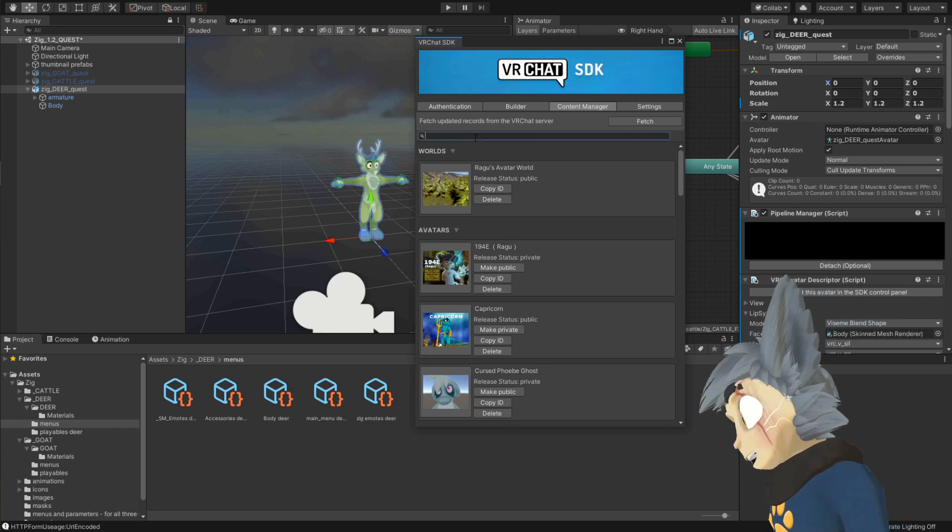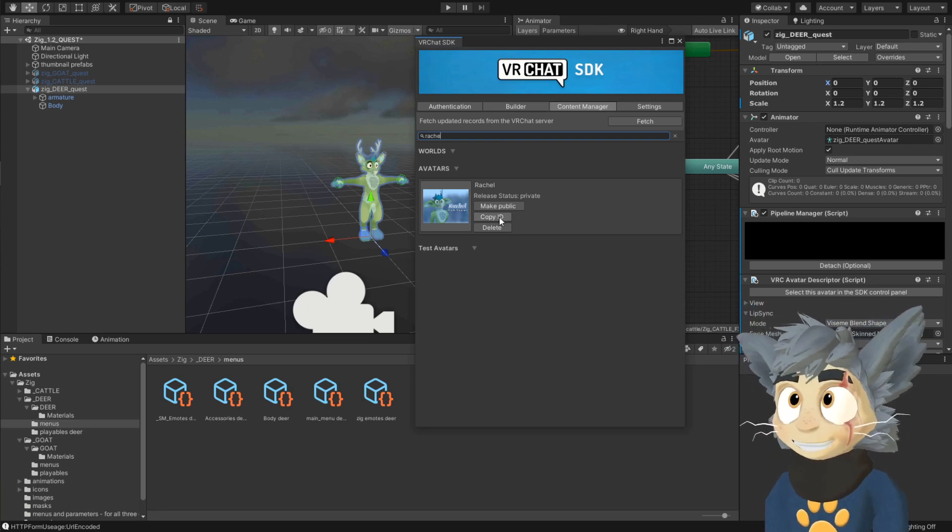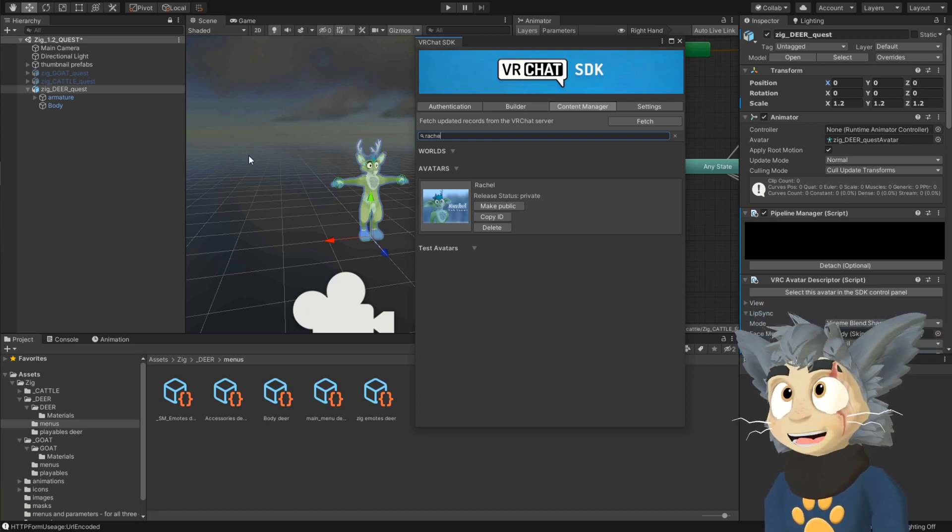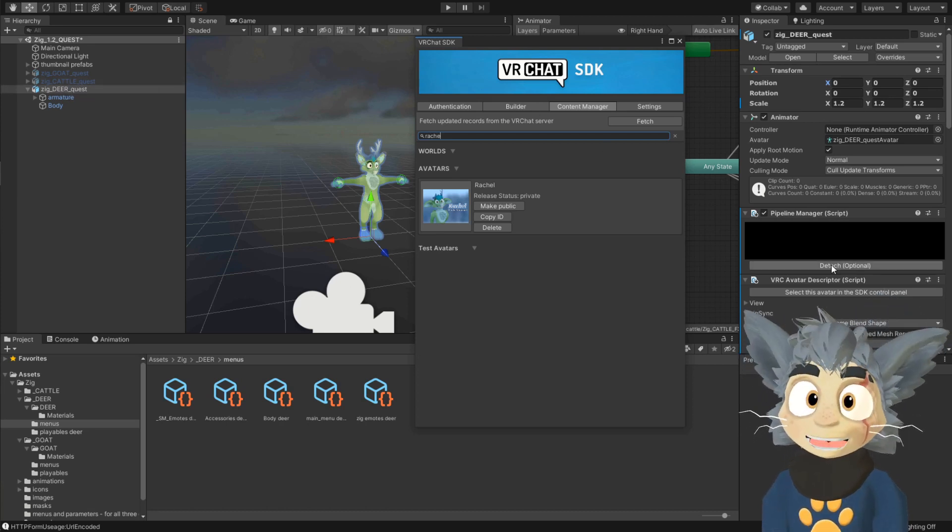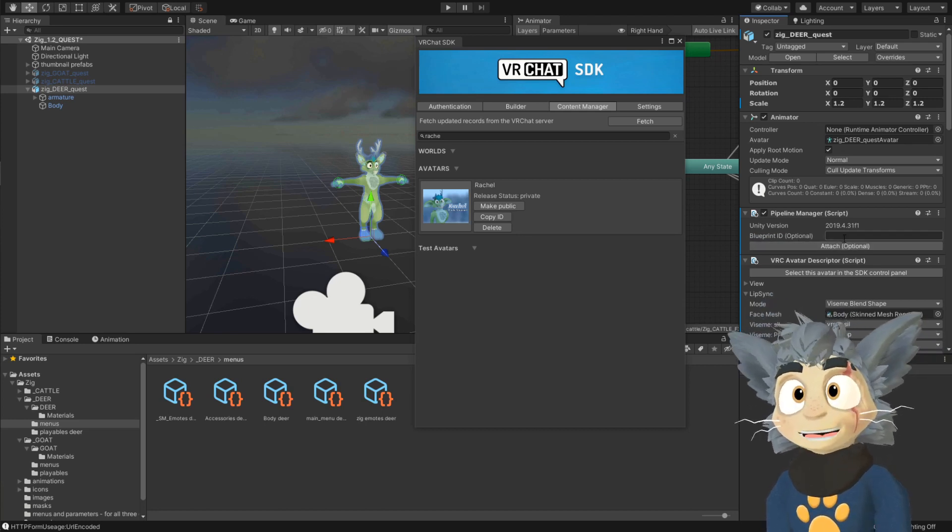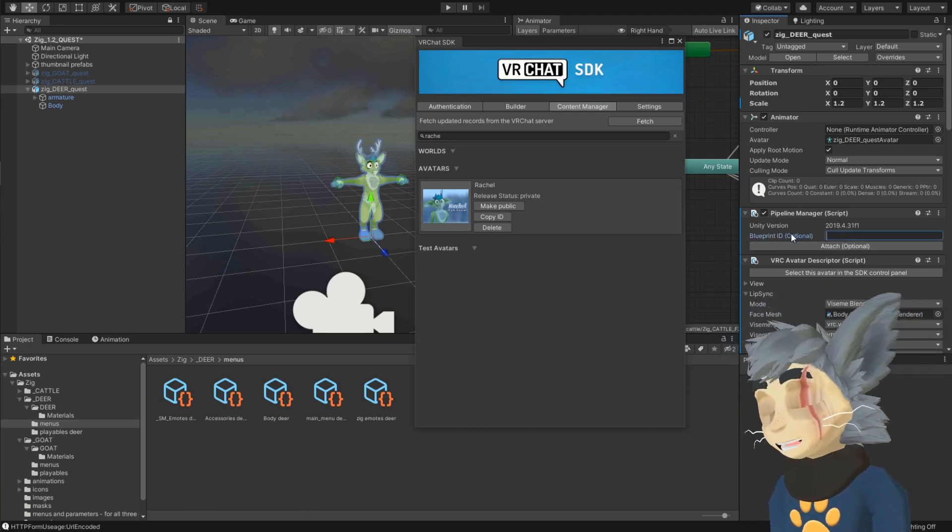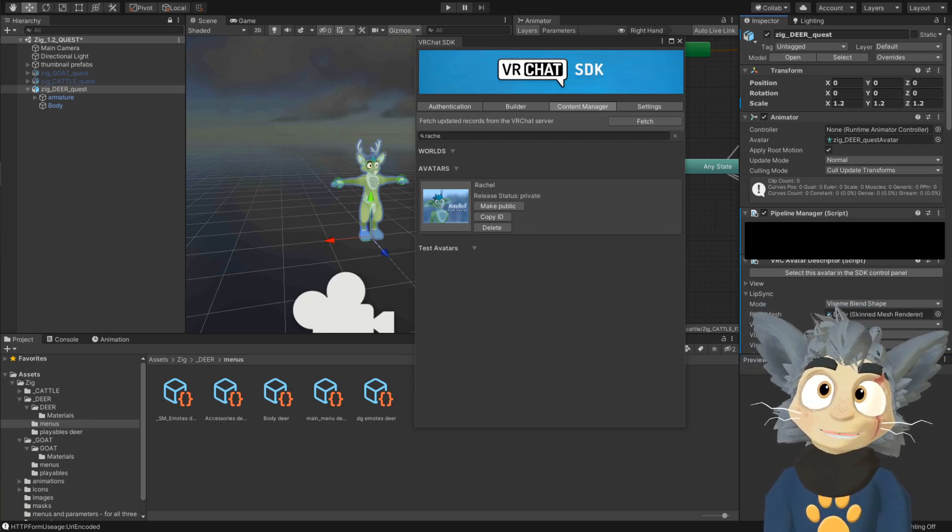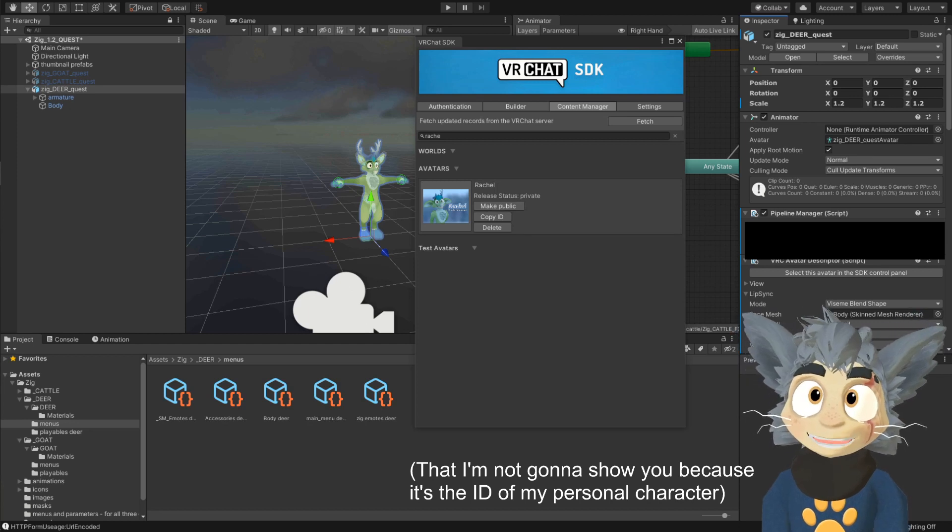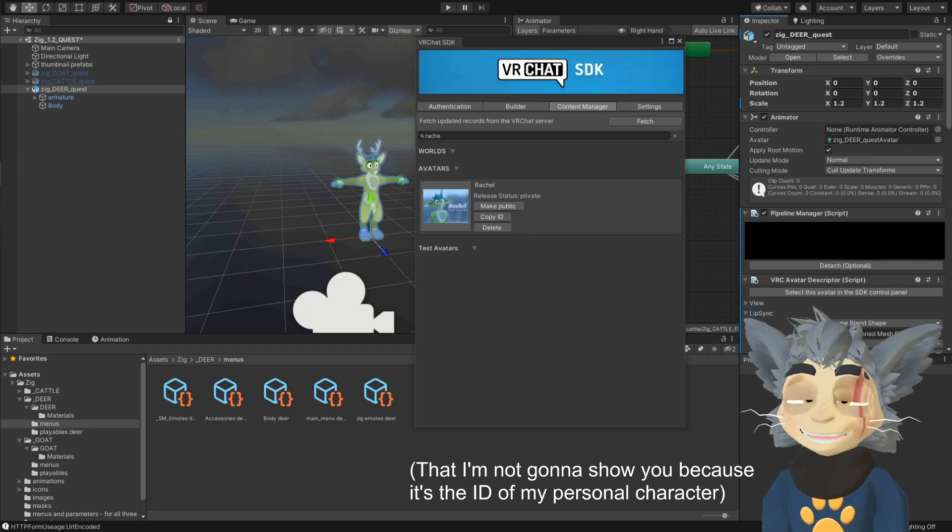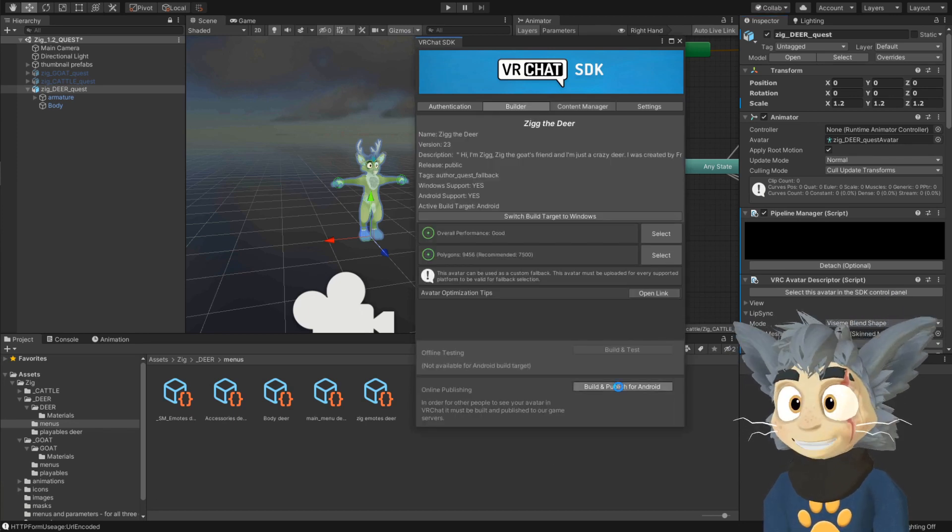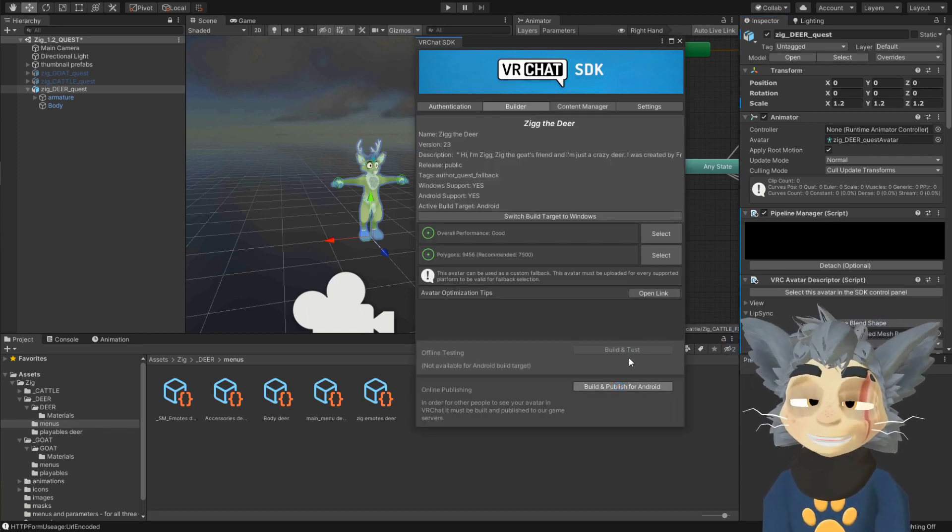and you look for the avatar that you have uploaded to PC, and you just press copy ID, and then you select the avatar, and under pipeline manager, it's probably going to look actually empty for you, but if it would have any number, just press detach, and now you press control V, and there is the number of the PC, and attach. Now it has the exact same ID number as the PC, and you can go and build publish for Android now.